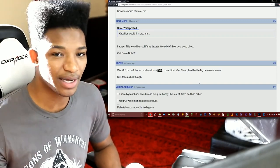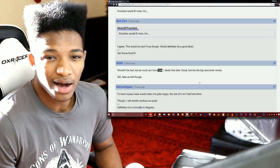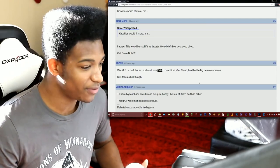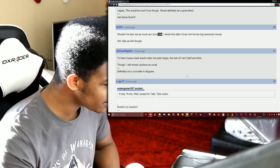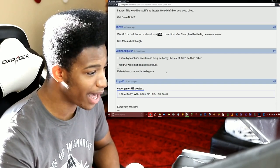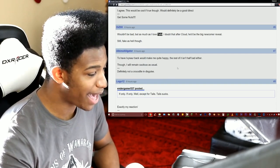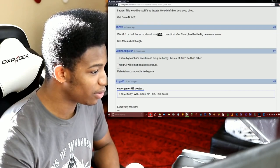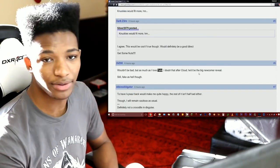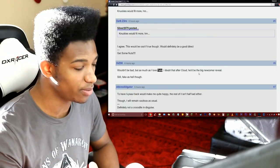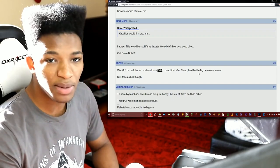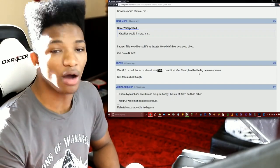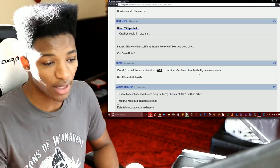Why would he put Cloud before Tails? I don't think Sonic is winning to that extent to be able to get two reps. Of course Tails is iconic but iconic in the same way as Cloud is, definitely not. To have Ivysaur back would be quite happy. The rest of it isn't half bad either though I remain cautious as usual.